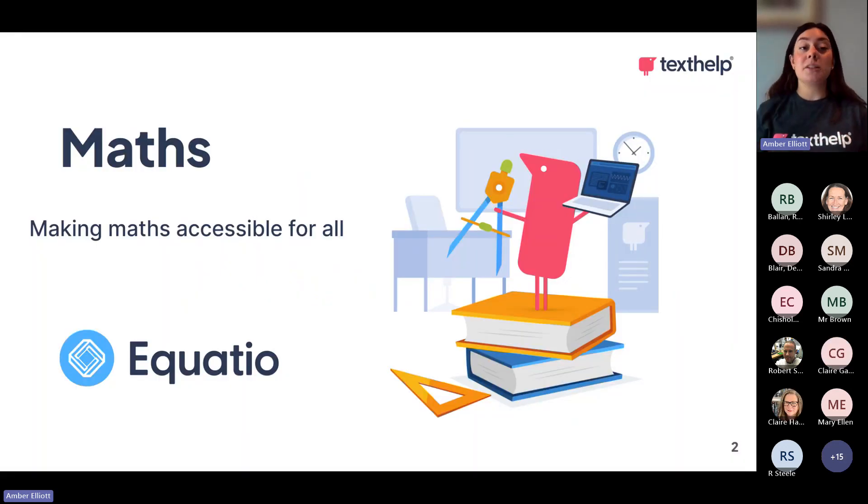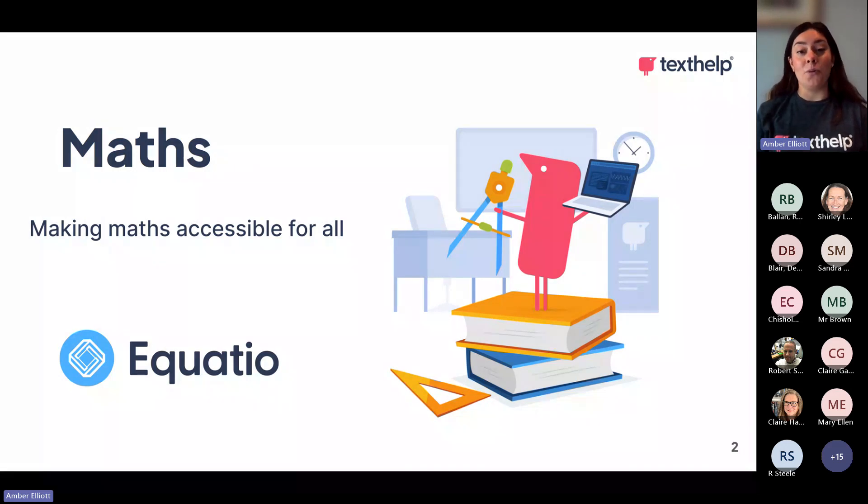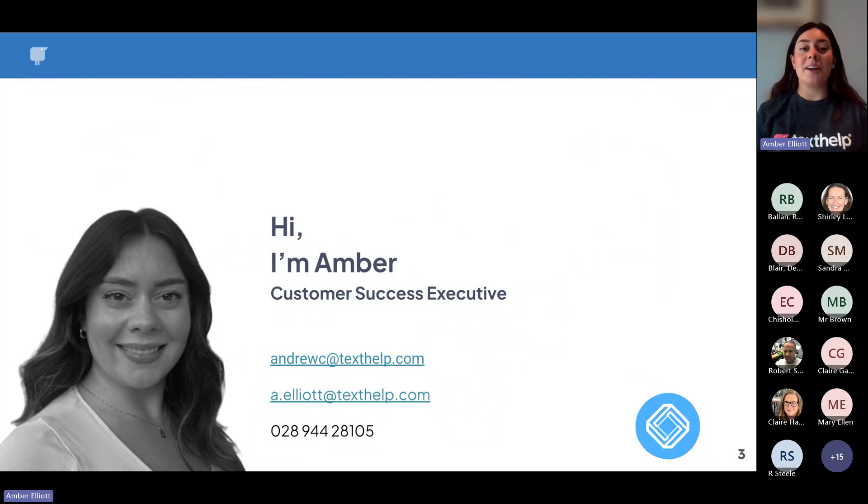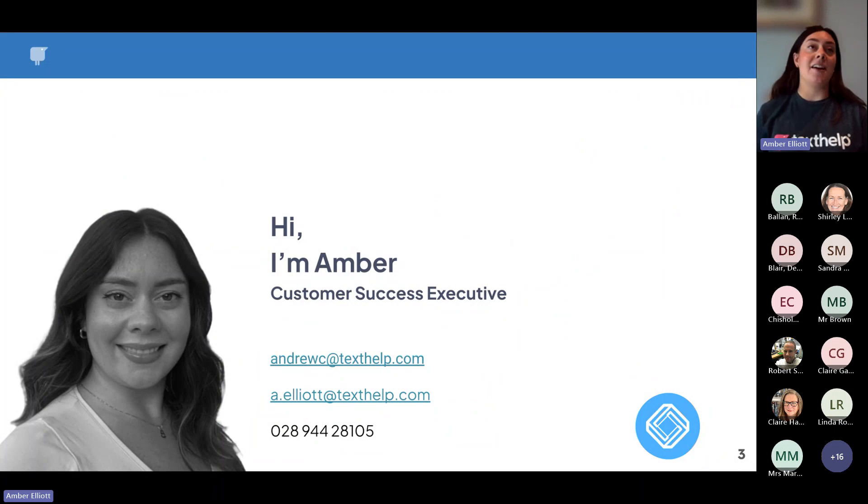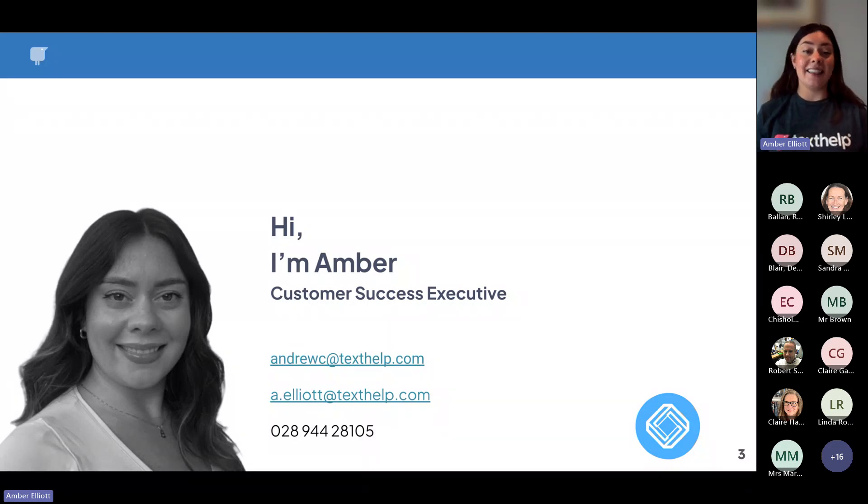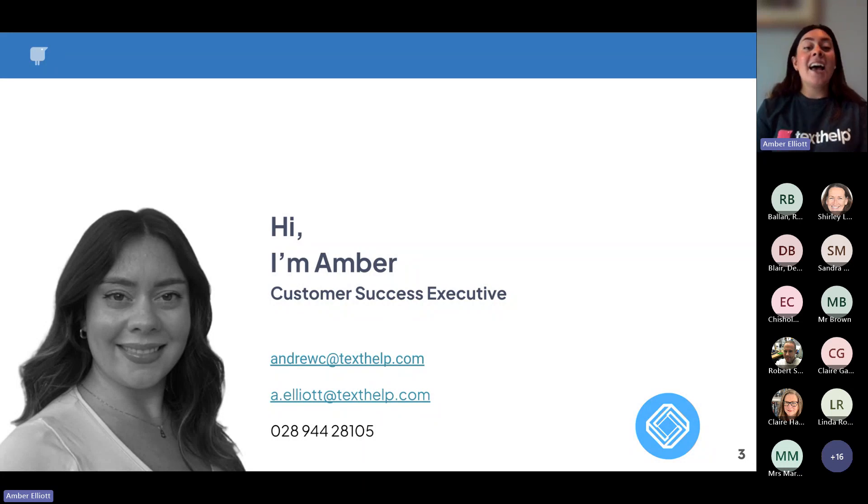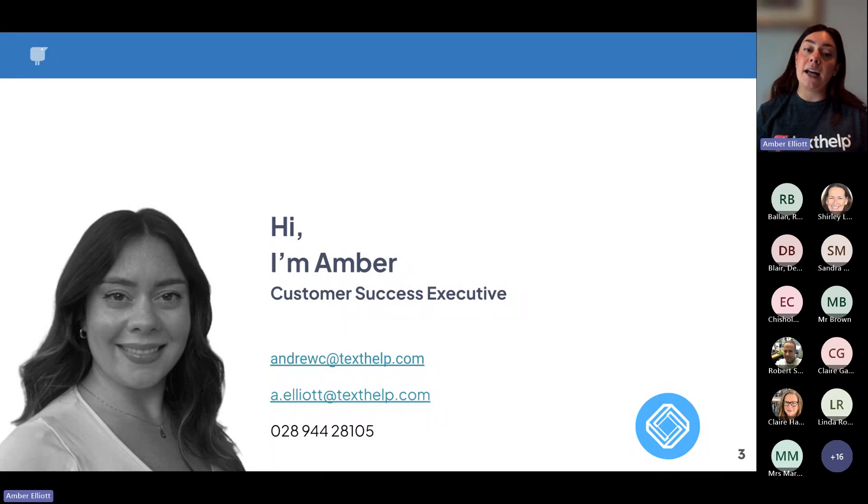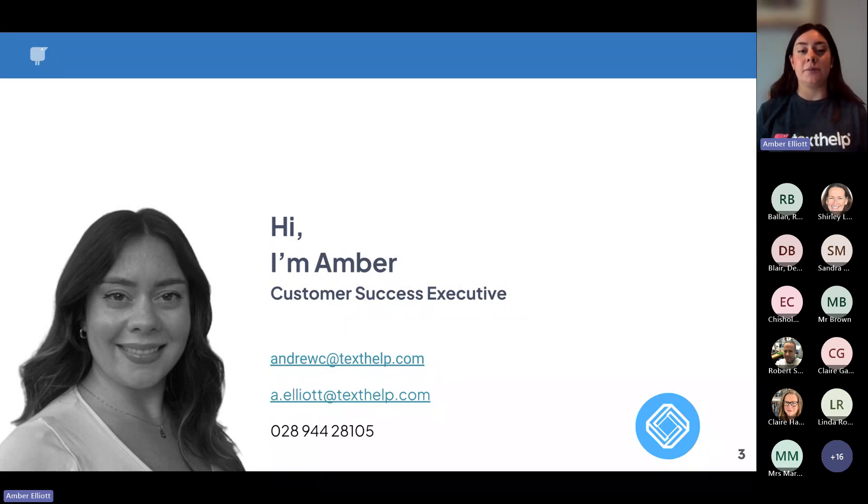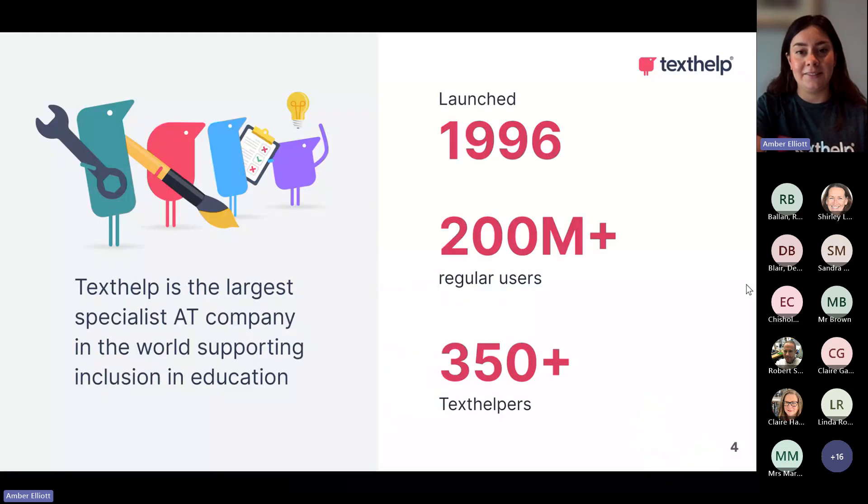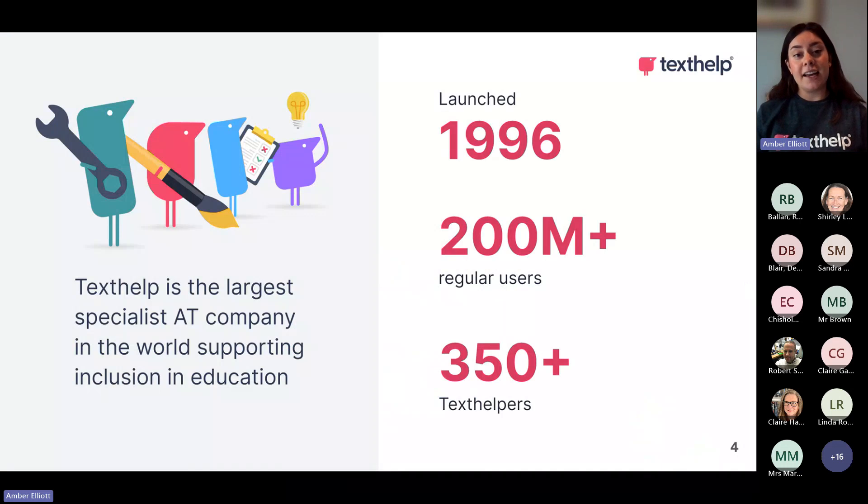We're going to be talking more specifically about making maths accessible for all through the use of EquatIO. Hi, I'm Amber. Shirley has kindly introduced me already, but I'm a customer success executive here at Texthelp. I usually look after customers once they have acquired software and anything they need. I have my email there and also my lovely colleague Andrew's email. He, I'm just standing in for him today actually. So he usually deals with all things Scotland.